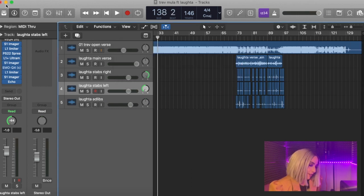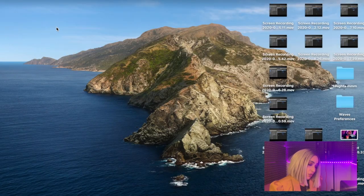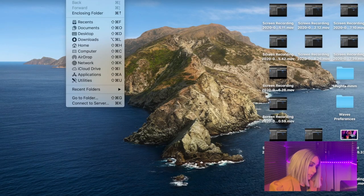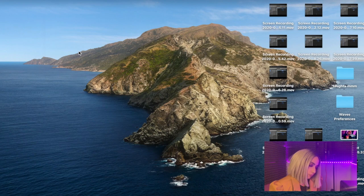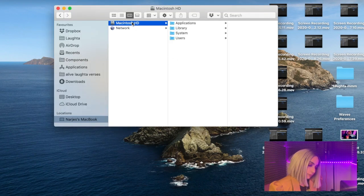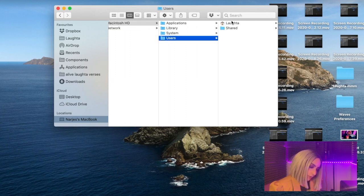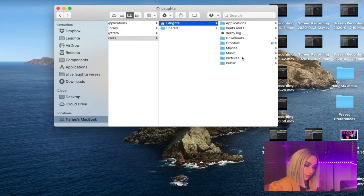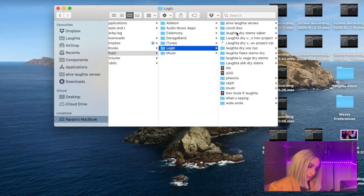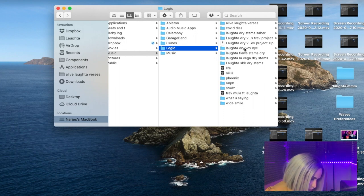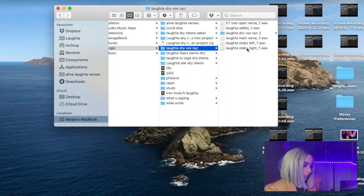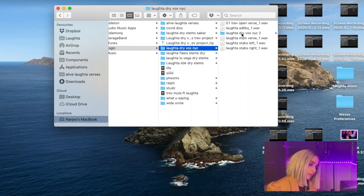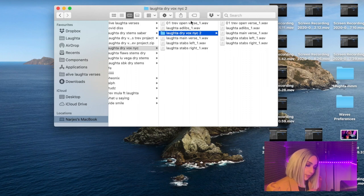Okay, great. Now let's minimize that. We need to go and find the folder. So go Computer, go to relevant area, and then go to Users, Laughter, and I'm going to go into Music, Logic, and I'm going to find the folder. It was dry vox NYC. I'm going to click this folder. This is very important guys.